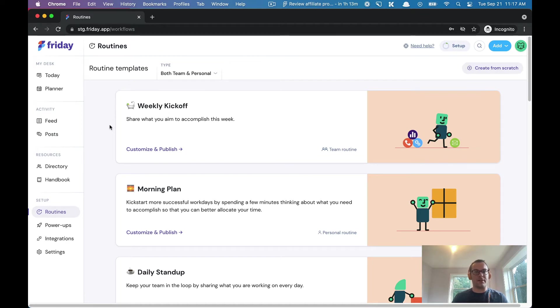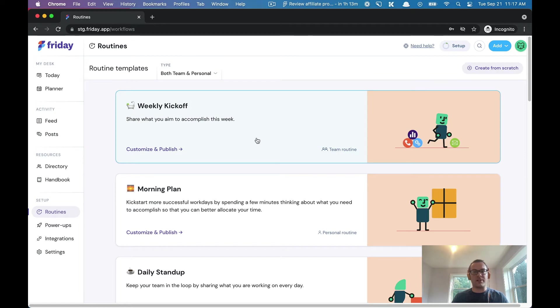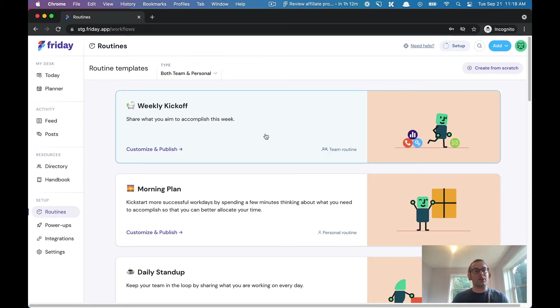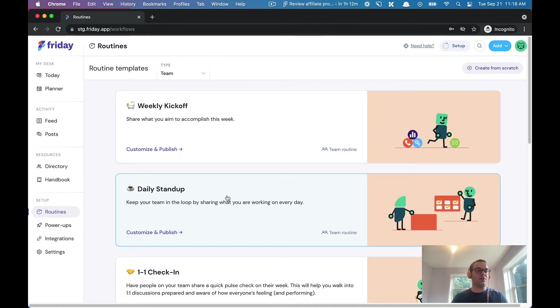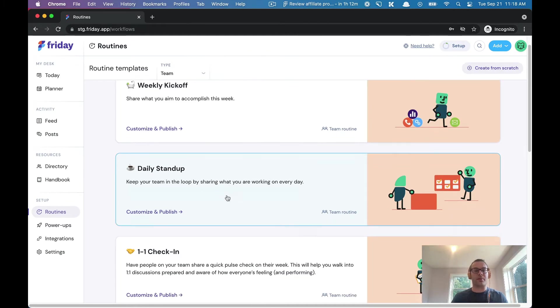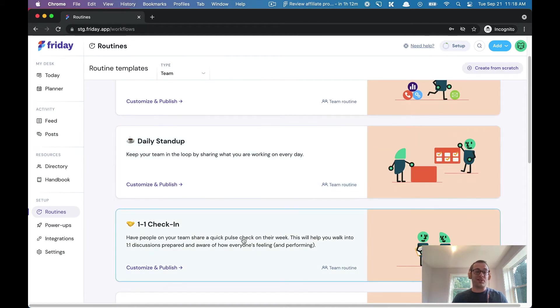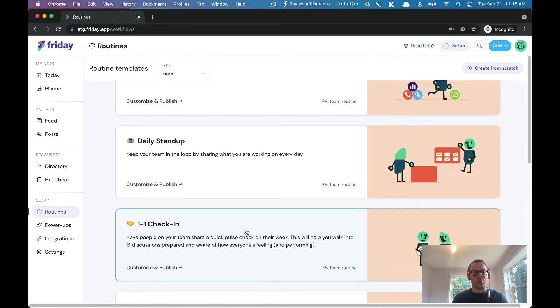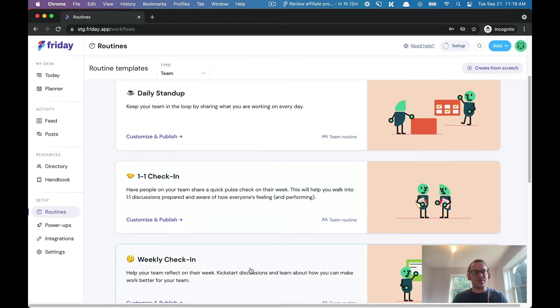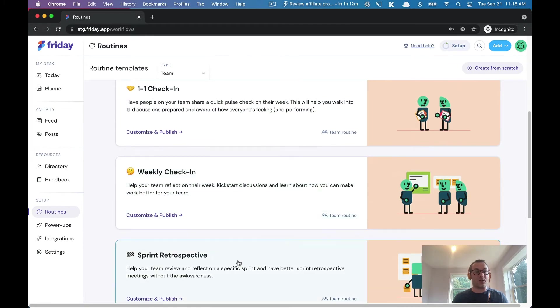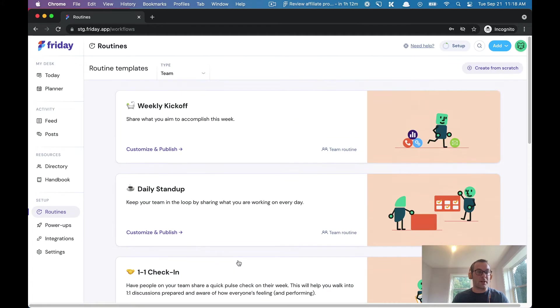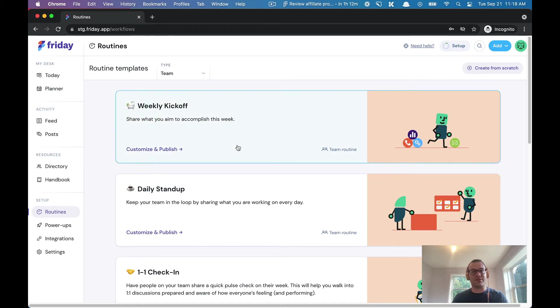You can pick a template. If I want to prioritize my work week or understand what people aim to do for the week, I could do something like a weekly kickoff. If I want to regularly understand what my team is working on every day, you should do a daily stand-up. You could also do some type of end-of-week one-on-one check-in or a weekly check-in or a sprint retrospective. Friday can handle anything you can throw at us as long as it's reoccurring.